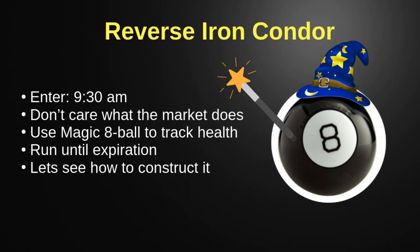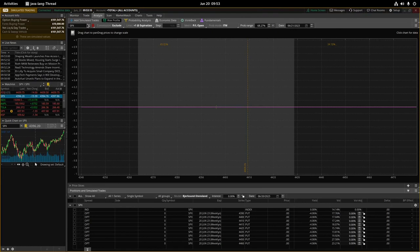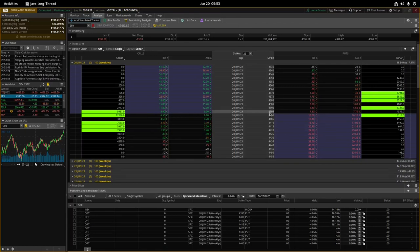The reverse iron condor takes a little explaining. We enter at 9:30 in the morning - we don't care what the market's going to do, you just enter this trade on the dot at 9:30. I'll show you how to construct it. We use Magic 8 Ball to track the health, and we run it to expiration - or until we think we're going to expire in profit - or if needed we'll stop it out. To demonstrate how we'd create one: these blue boxes are called Sonar, and at 9:30 you would look for at-the-money.